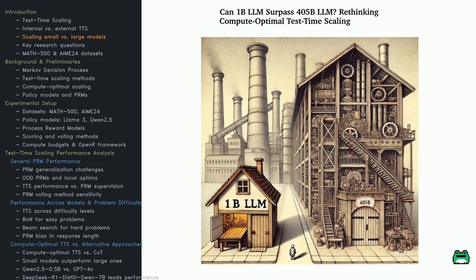Can a 1 billion LLM really beat a 405 billion LLM? Sounds crazy, right? But that's exactly what this new research explores.